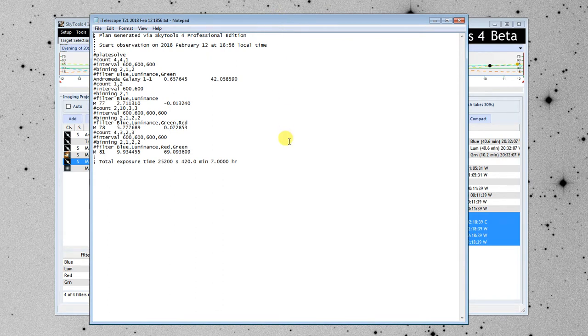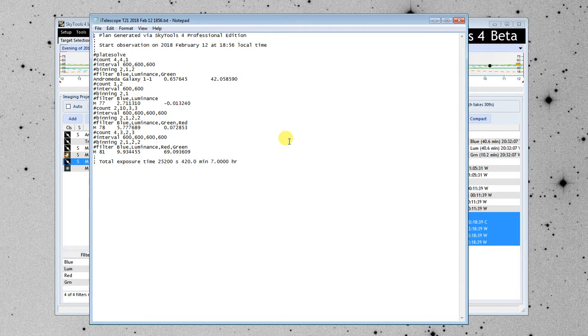And here it is in Notepad. So, that quickly, I've created a plan for most of the night. If I had more imaging projects that went into the early morning hours, it would have planned the entire night.